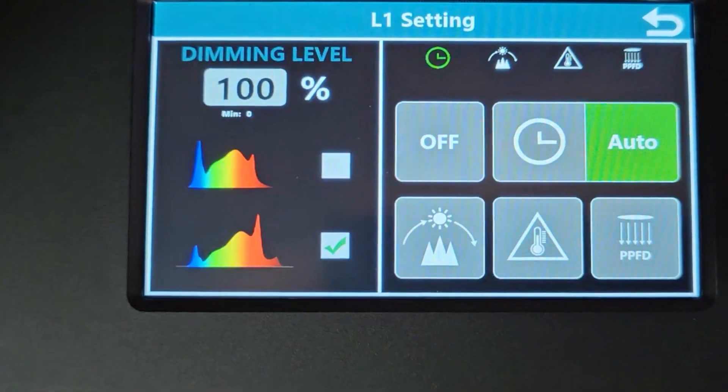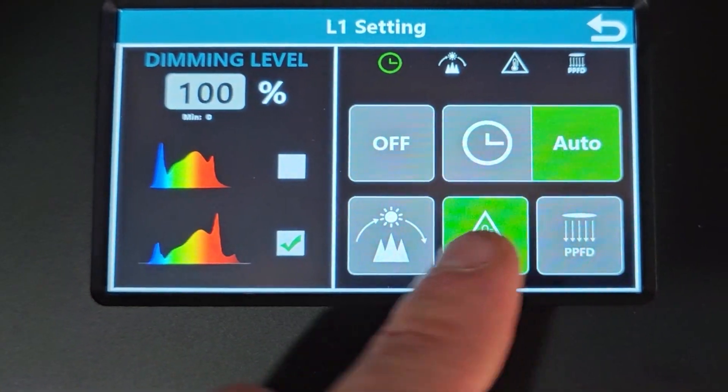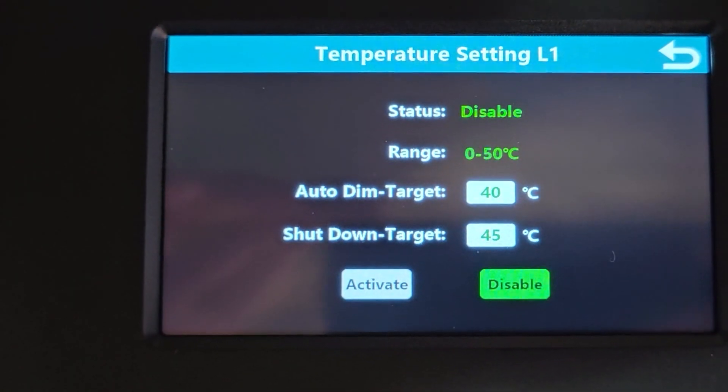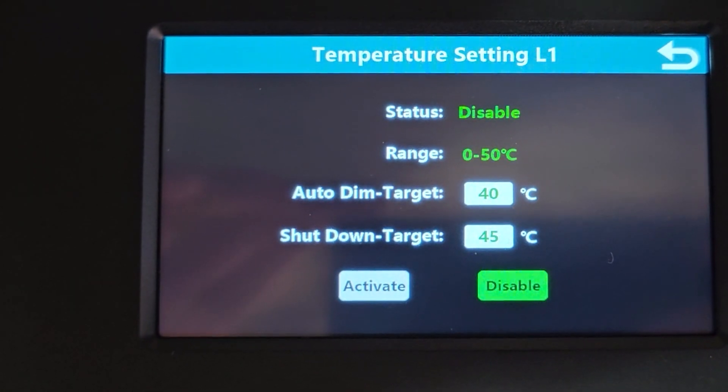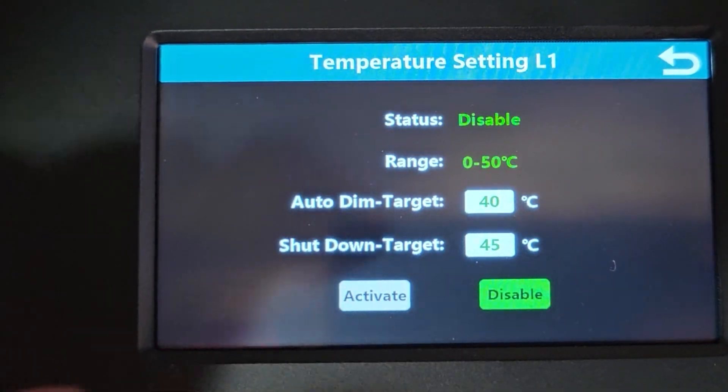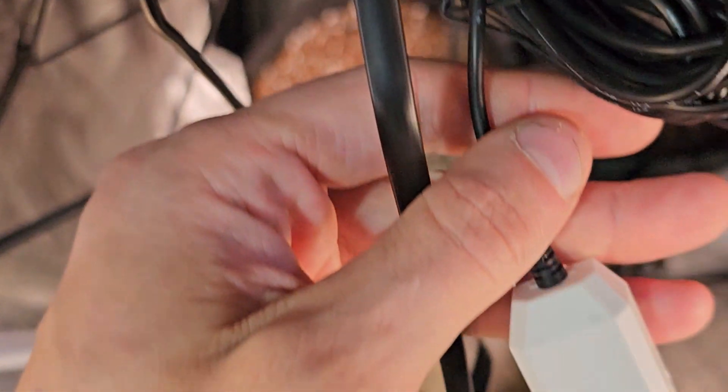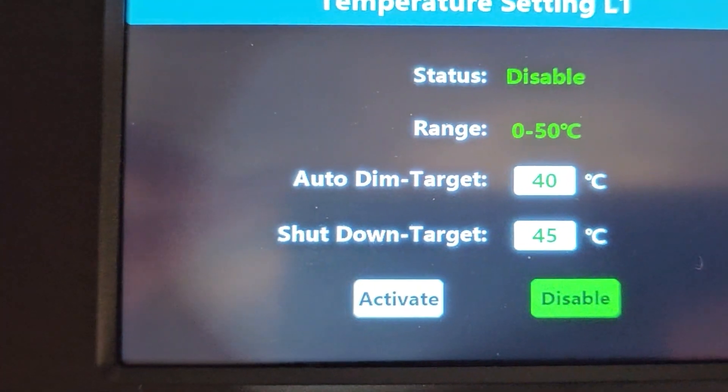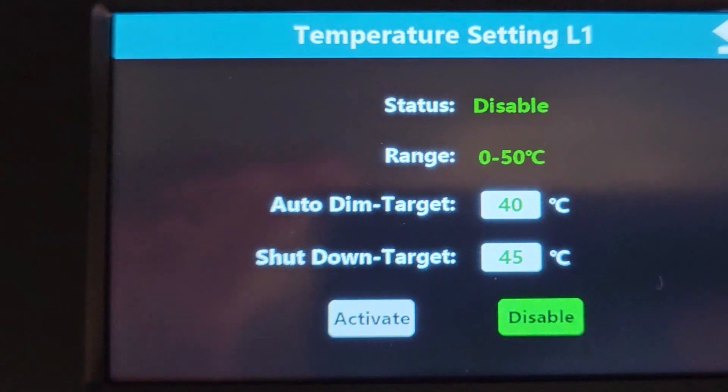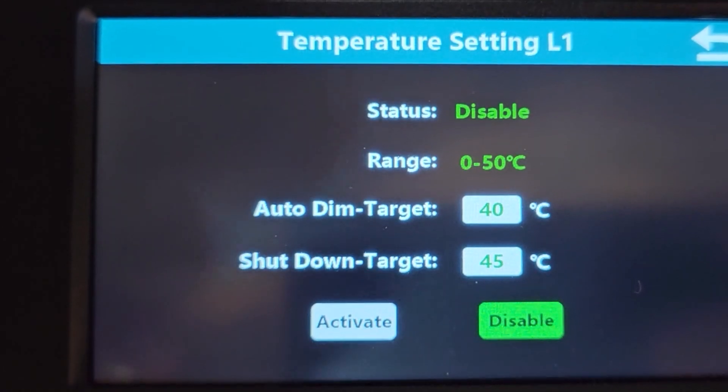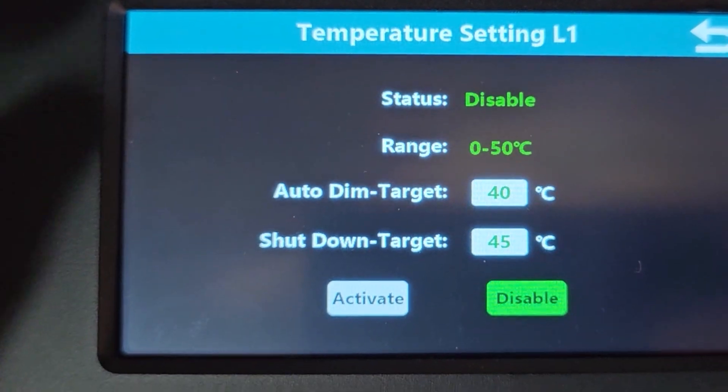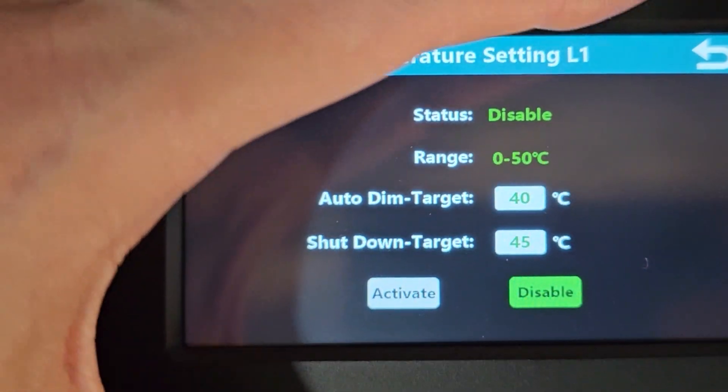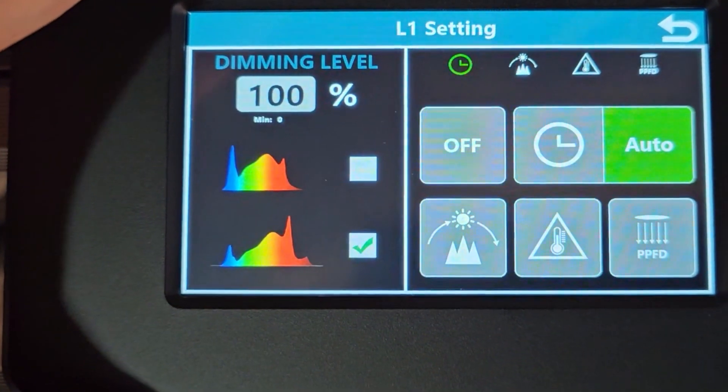Now, next icon along is this one here. So this is a temperature, essentially a safety. So with that disabled, it's got a range and an auto dim and a shutdown target. So you can program those values that should the temperature sensor, this one just here, reach said set value, your light will start to dim down to help remove some temperature from the room. And if it keeps getting hotter, it will hit the auto shutdown and completely shut off for you. So just keep that in mind. Not many people are going to use it I don't believe, but it's good to know that it is there.